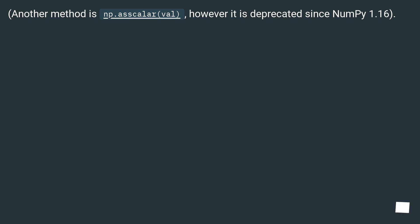Another method is np.asscalar(), however it is deprecated since NumPy 1.16.